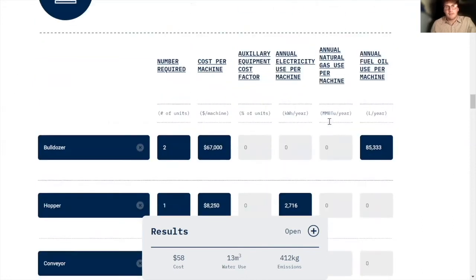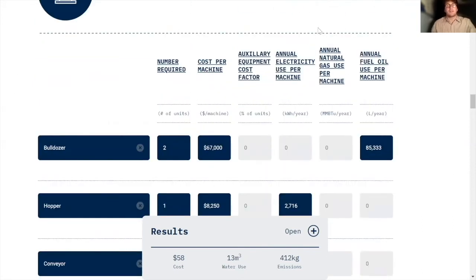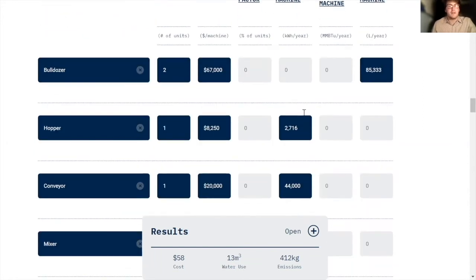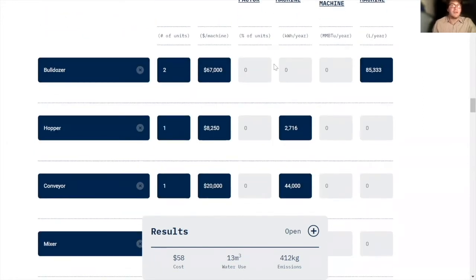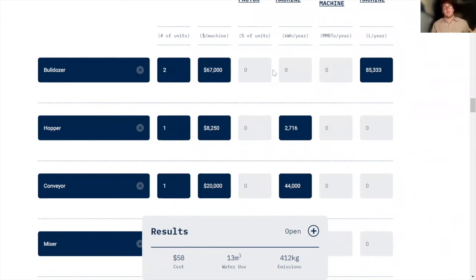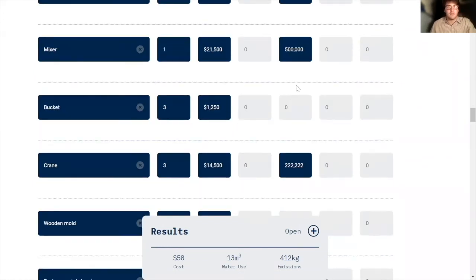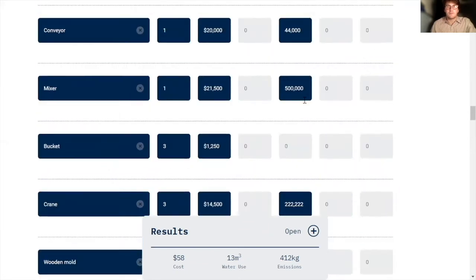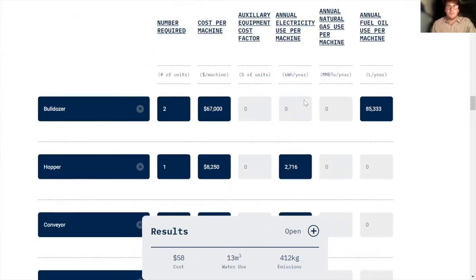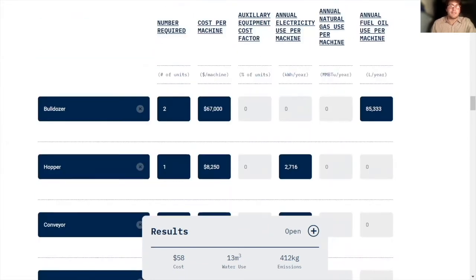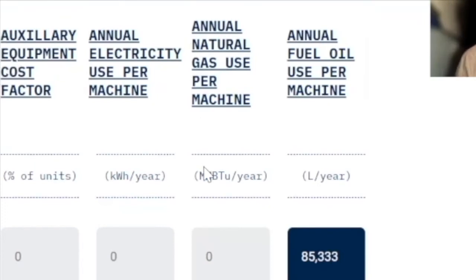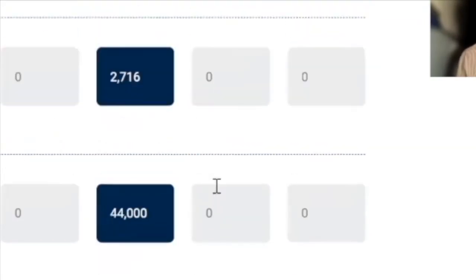And then the annual electricity used per machine, you can calculate this by just looking at the power capacity of your machine and then thinking about how long that machine is going to be running per year. That's how I got these numbers. And then since in my process, none of my machines use natural gas, I left that column blank.